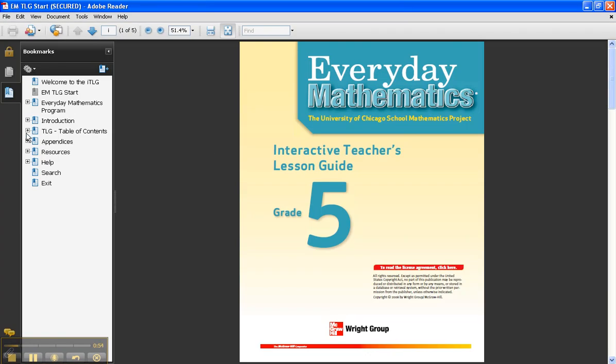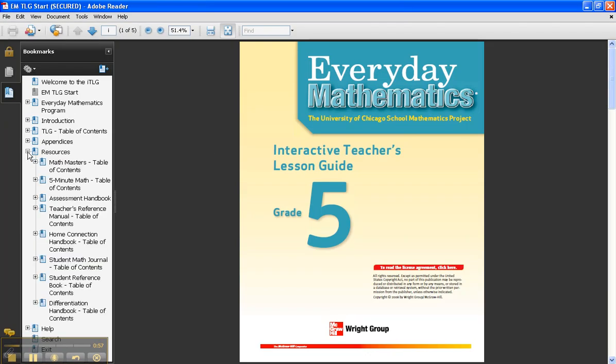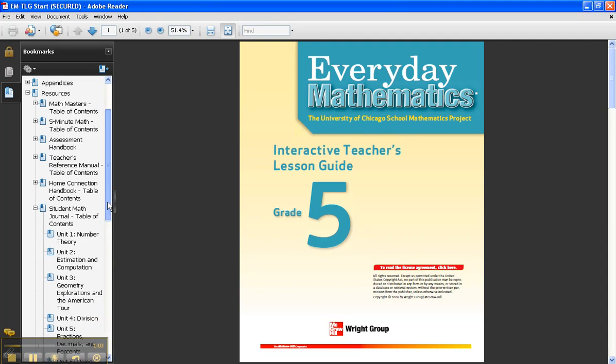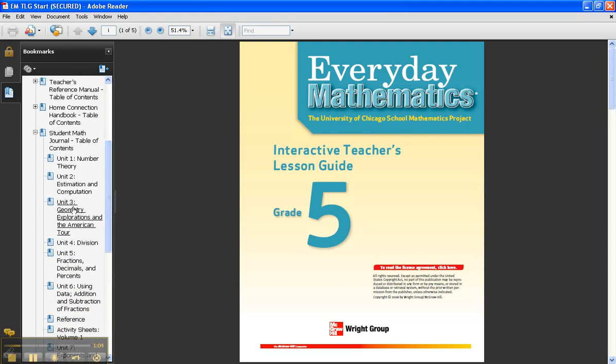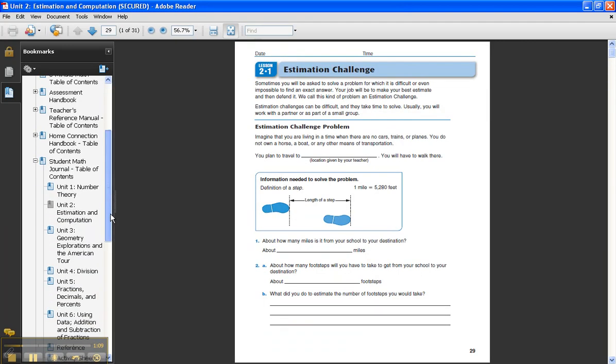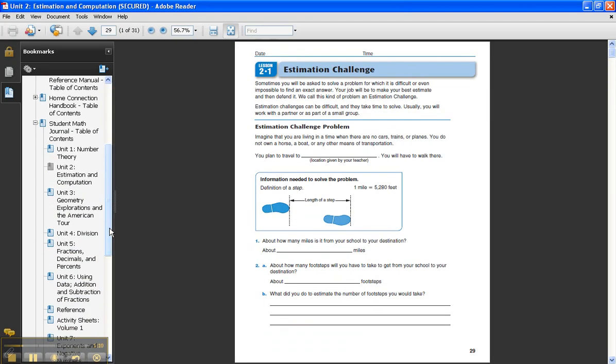I'm going to go into the Resources and scroll down into the Student Math Journal, then scroll down into the second unit on Estimation and Computation, and then I can actually look at those specific journal pages.